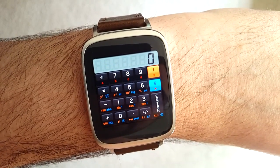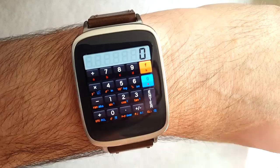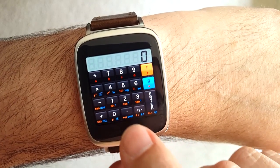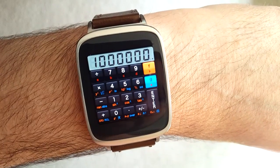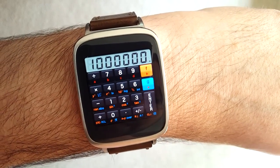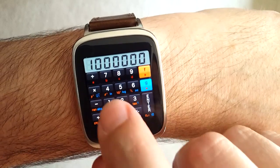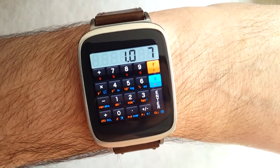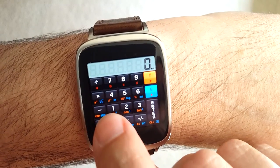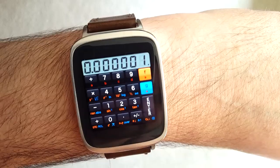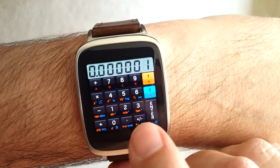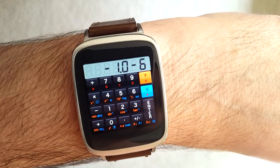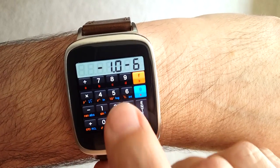One of the tricky things was the representation of numbers that don't fit on the screen, because this is just a seven-digit display. For example, if you put 1 million and multiply that by 10, that's not going to fit on the screen, but it will automatically switch to scientific notation. By the same token, if you put some very tiny negative number and that won't fit with a negative sign, it will automatically switch to scientific notation — it switches back and forth as you do that.